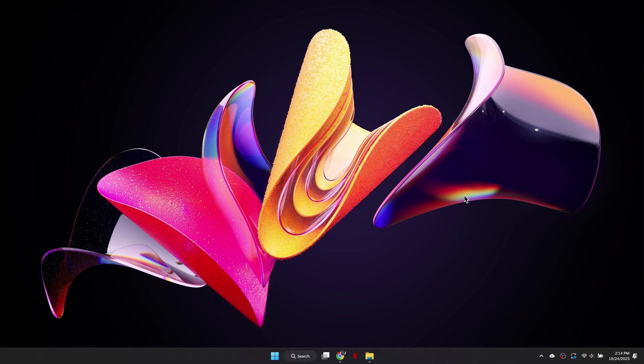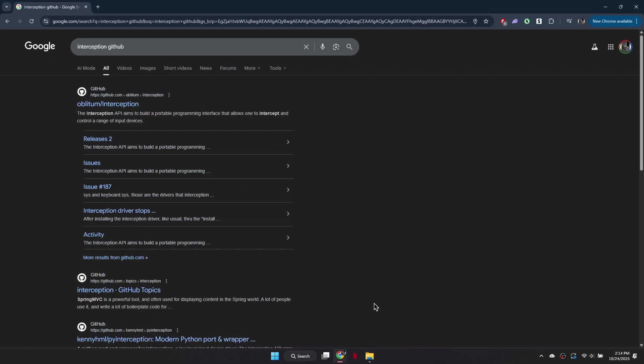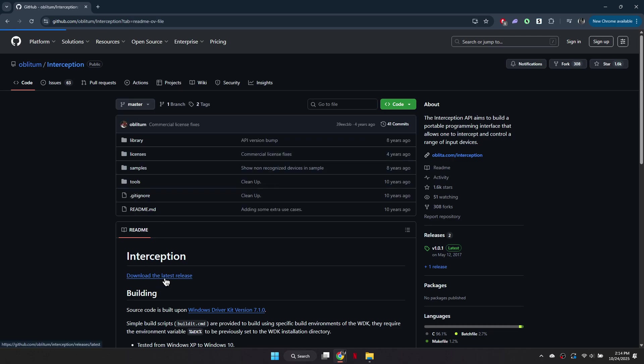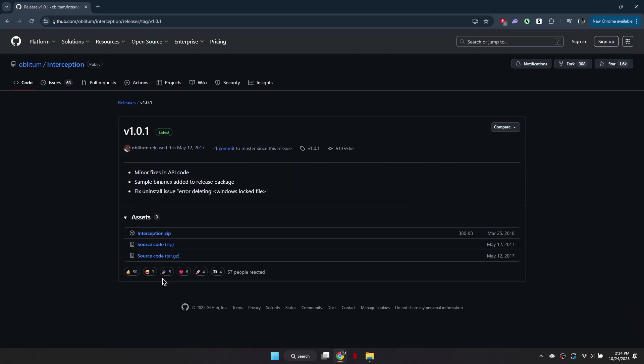First, open your browser and search for Interception GitHub. Click on the first link that appears. On the page, look for the latest release and download the file named interception.zip.